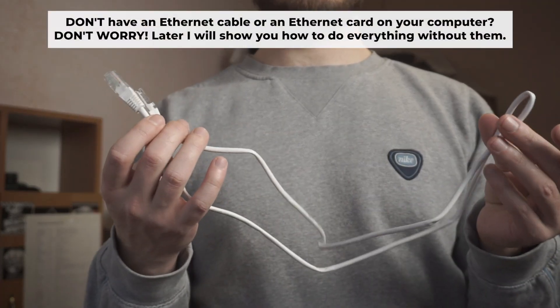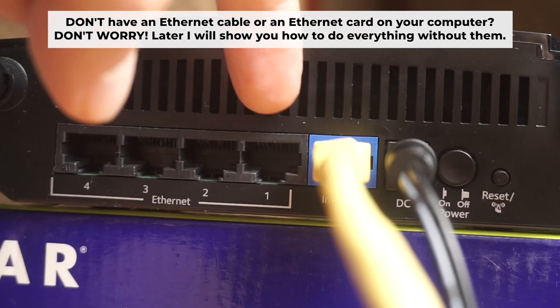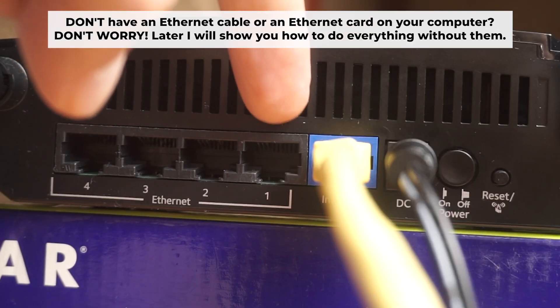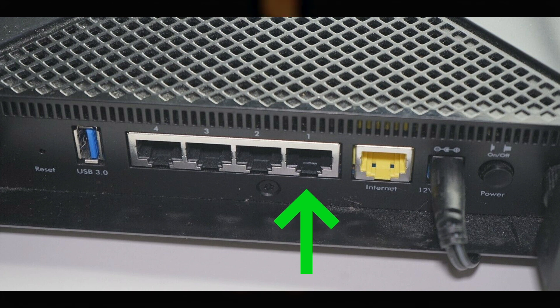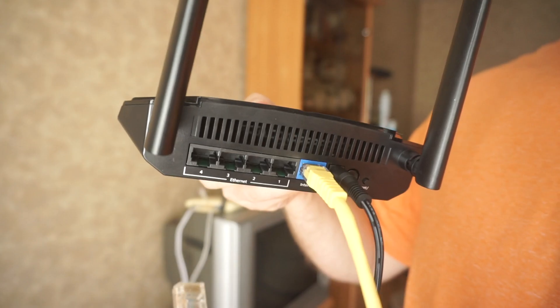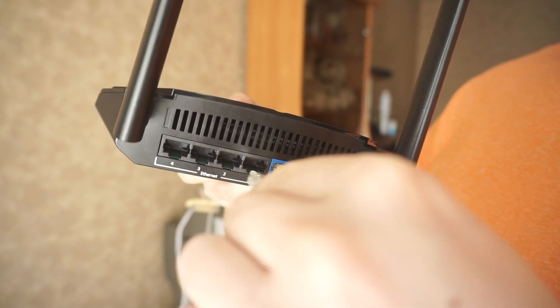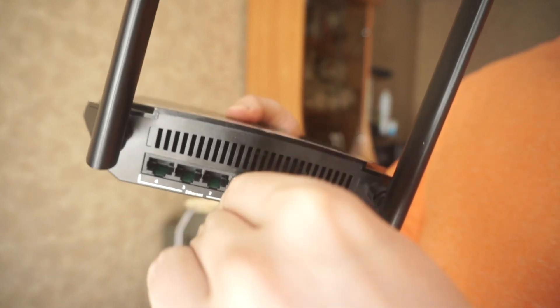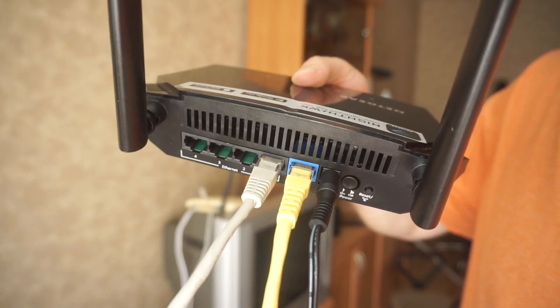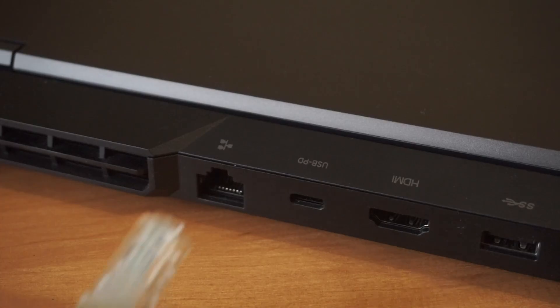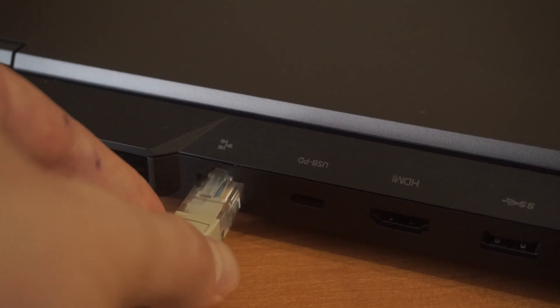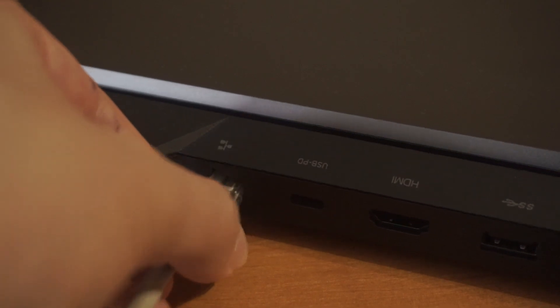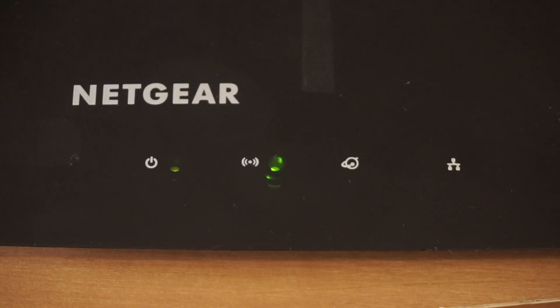The router will reboot and the settings will return to the factory defaults. Connect one end of the ethernet cable, which is provided with the router, into a LAN port. The other end into your computer's ethernet card. Wait a few minutes for connection. Great, we've connected the router to your computer.